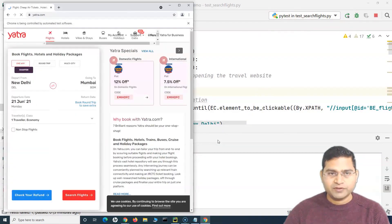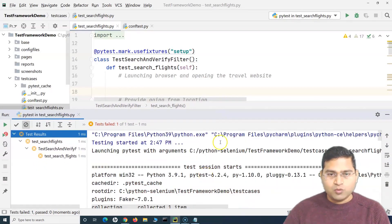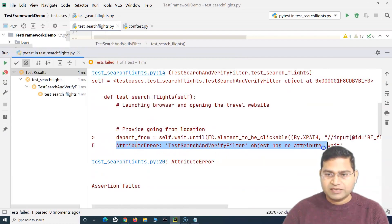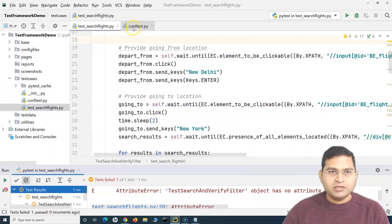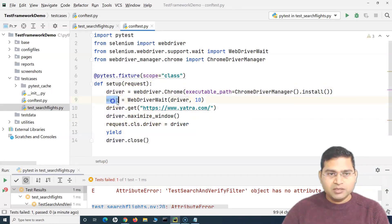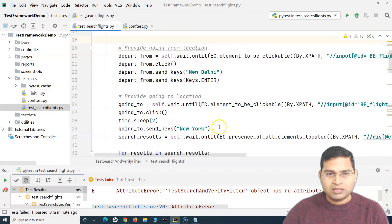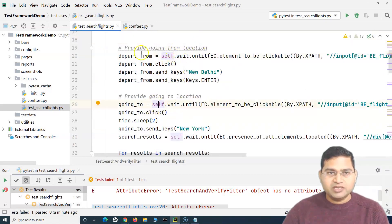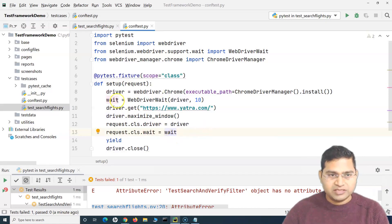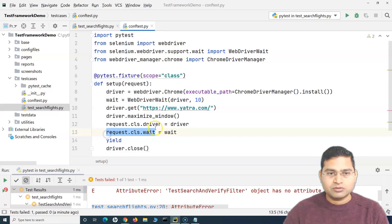The failure shows 'AttributeError: test object has no attribute wait'. In conftest.py we used 'request.cls.driver = driver' to pass the driver, but we didn't pass the WebDriverWait object. We fix this by also adding 'request.cls.wait = wait' so the wait object is transferred from the setup fixture to the test class.